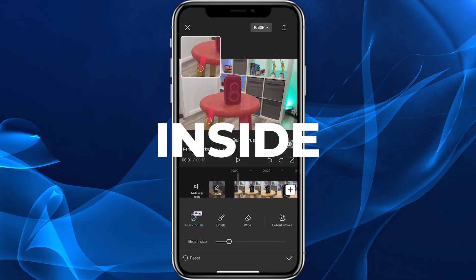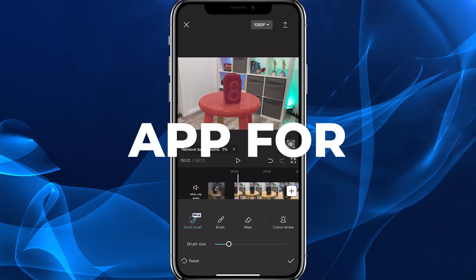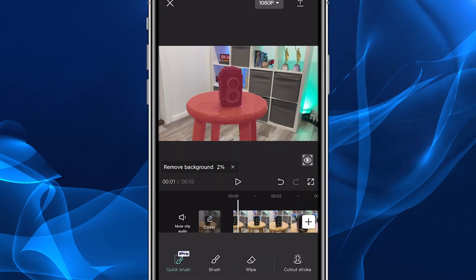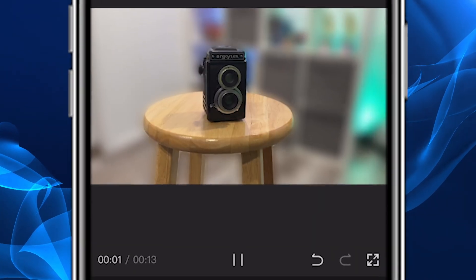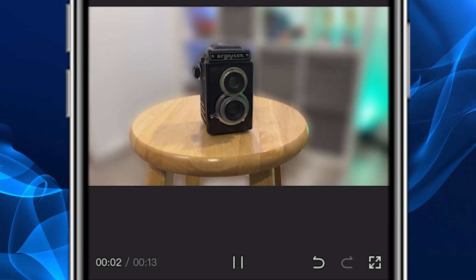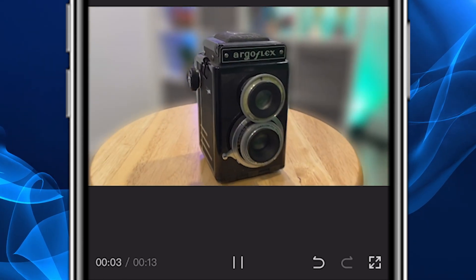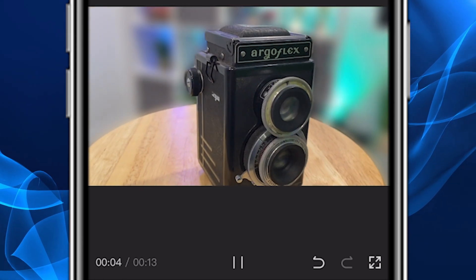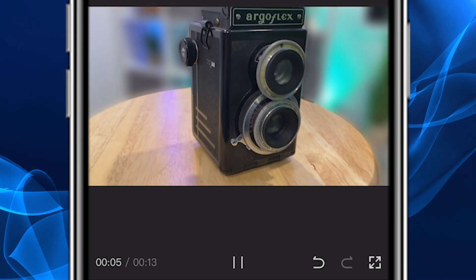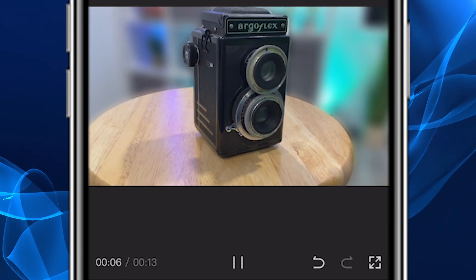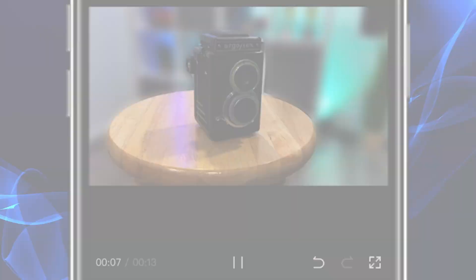Today we're working inside the mobile app for CapCut, showing you how to achieve that blurry background look regardless of what type of video footage you've shot with your smartphone.